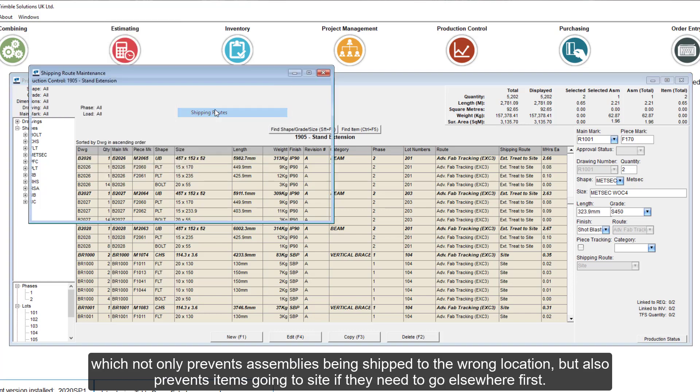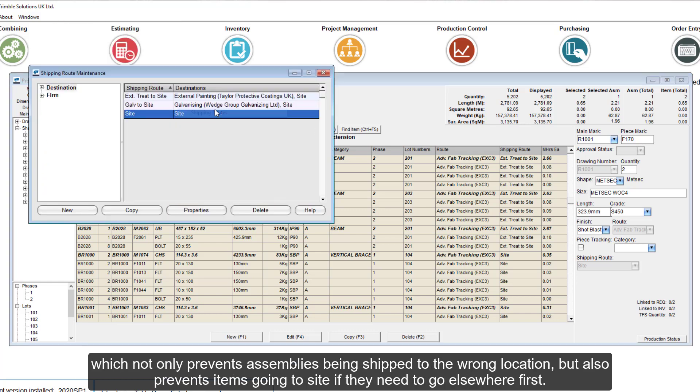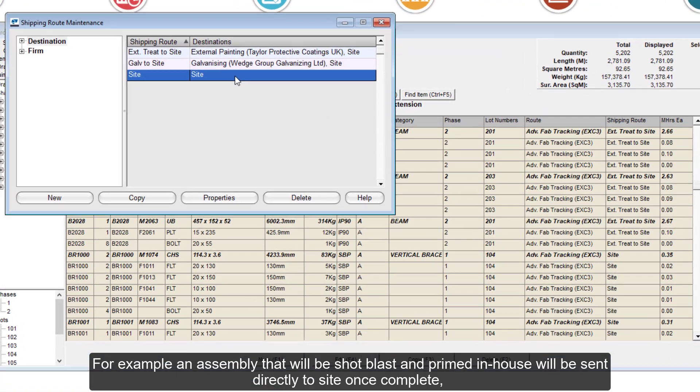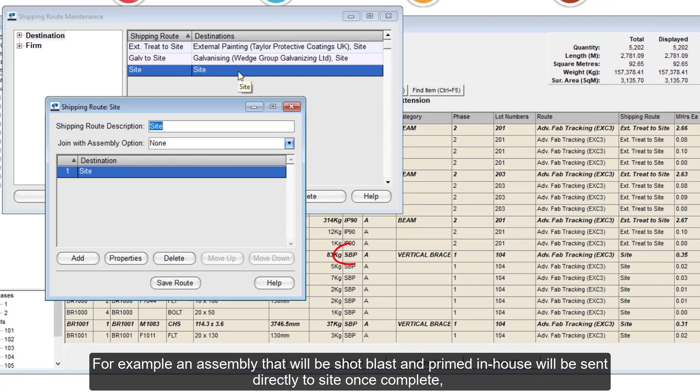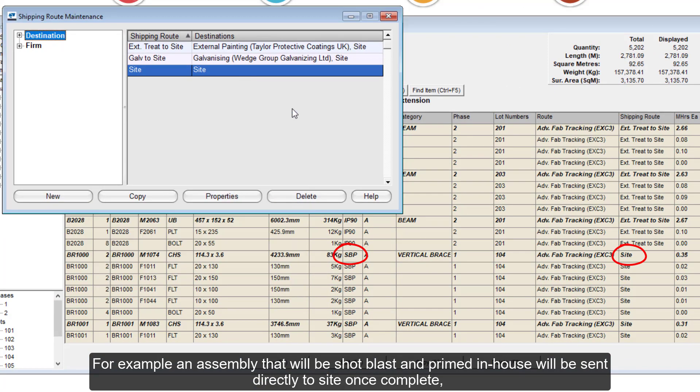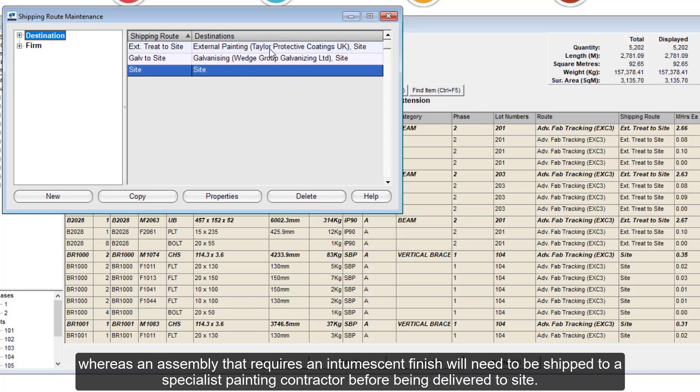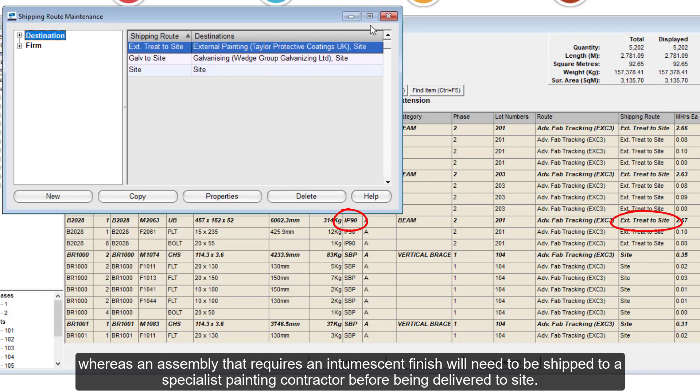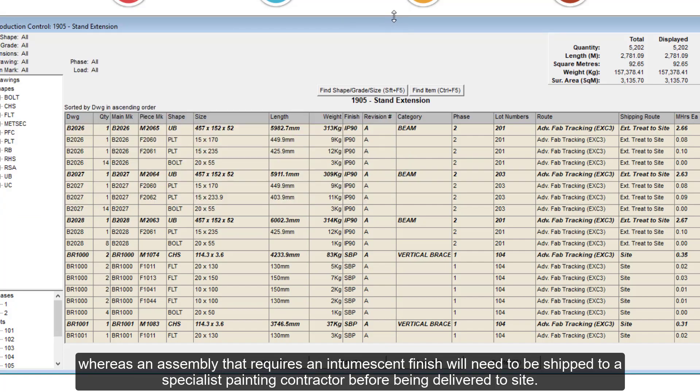This not only prevents assemblies being shipped to the wrong location, but also prevents items going to site if they need to go elsewhere first. For example, an assembly that will be shop-blast and primed in-house will be sent directly to site once complete, whereas an assembly that requires an intermittent finish will need to be shipped to a specialist painting contractor before being delivered to site.